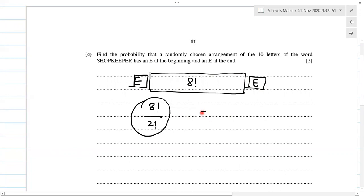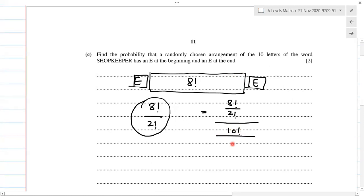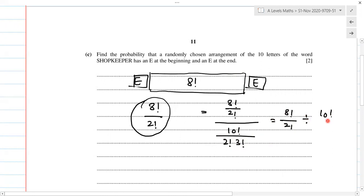The question is asking for the probability, so: probability equals the favourable arrangements — eight factorial divided by two factorial — divided by the total arrangements of SHOPKEEPER, which is 10 factorial divided by two factorial three factorial. We can rewrite this as eight factorial over two factorial, divided by 10 factorial over two factorial three factorial. This simplifies to give us one over 15.